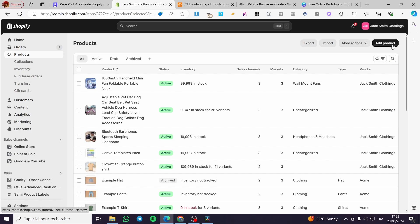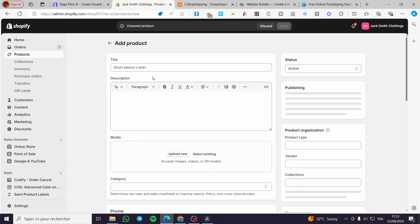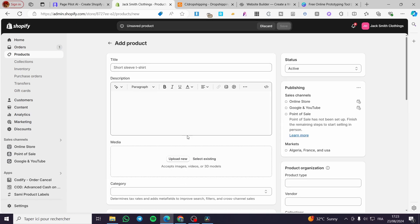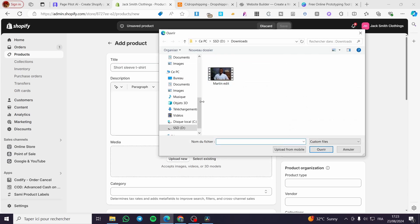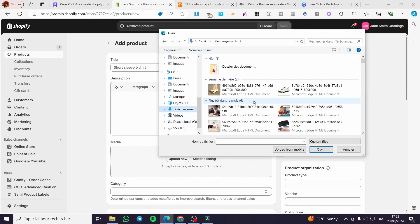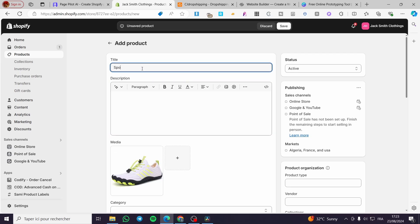I'm going to click on Add Product. Let's say that we are going to create or upload a new product. For the title, let's go ahead and upload an image. We are going to set this specific product — I'm going to name it 'Sporty Shoe' for example.